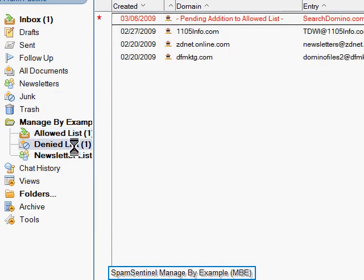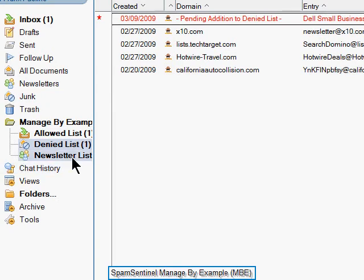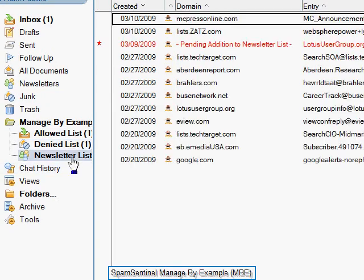Allowed List, Denied List, Newsletter List. What if you change your mind? Drag an old or new message to a different list to change your preferences. That's why we call it Manage by Example.